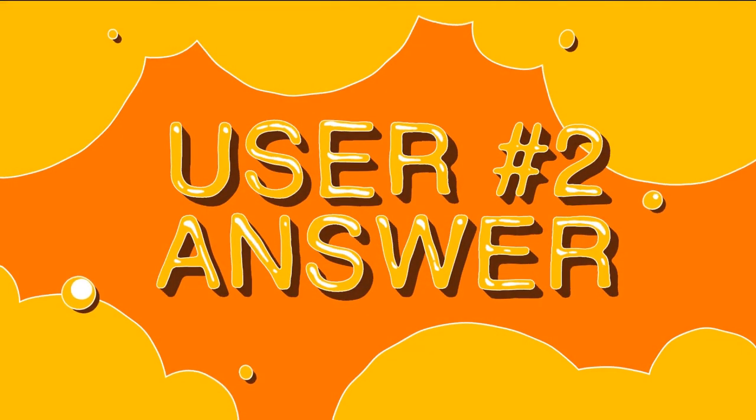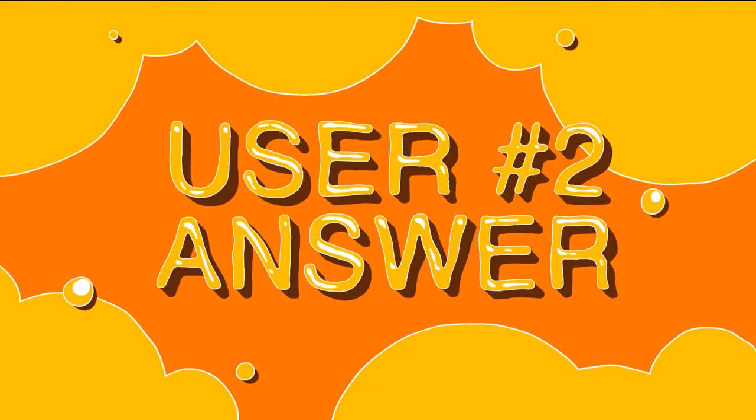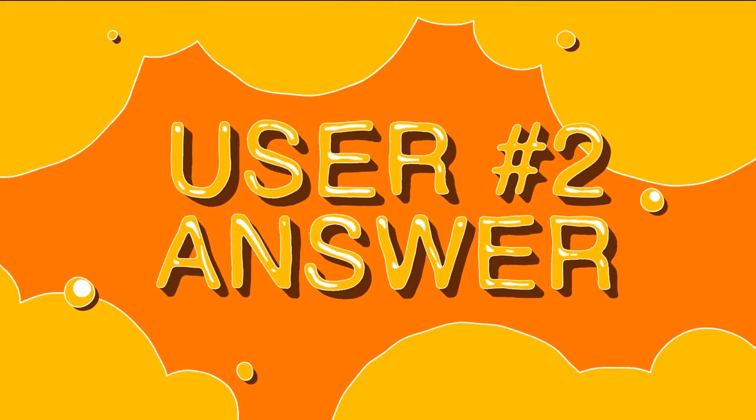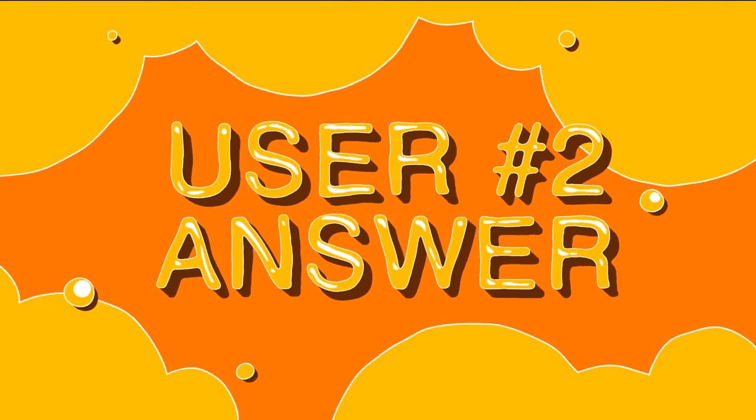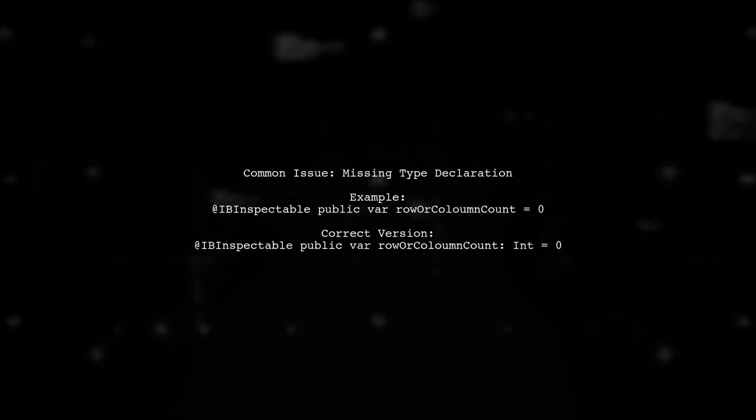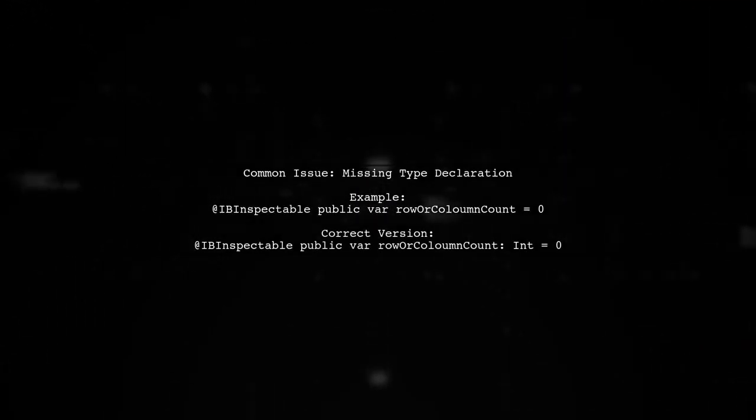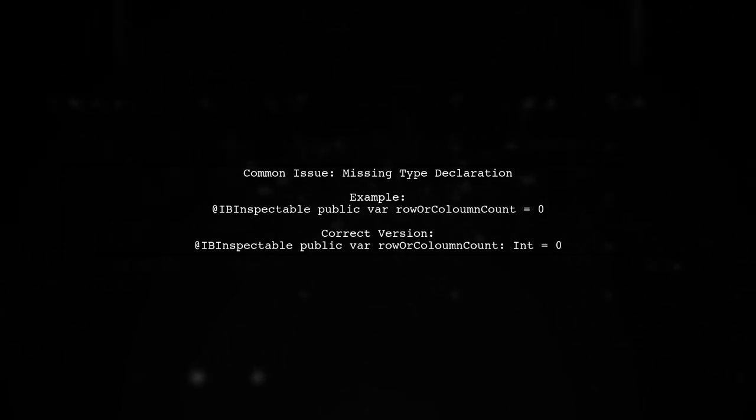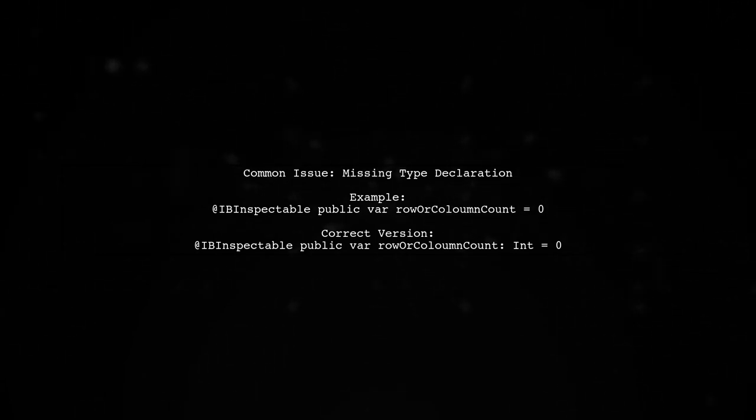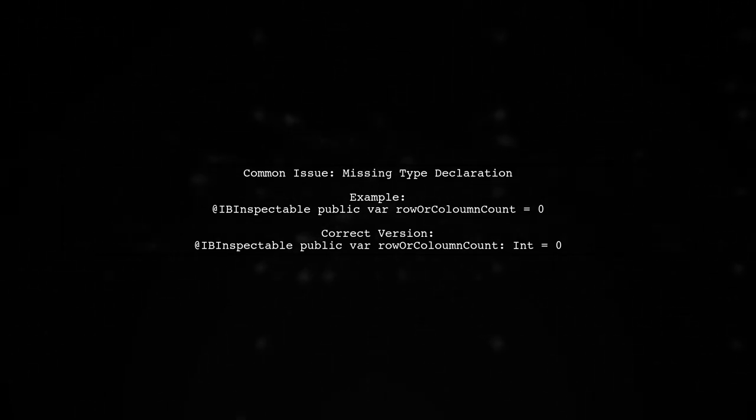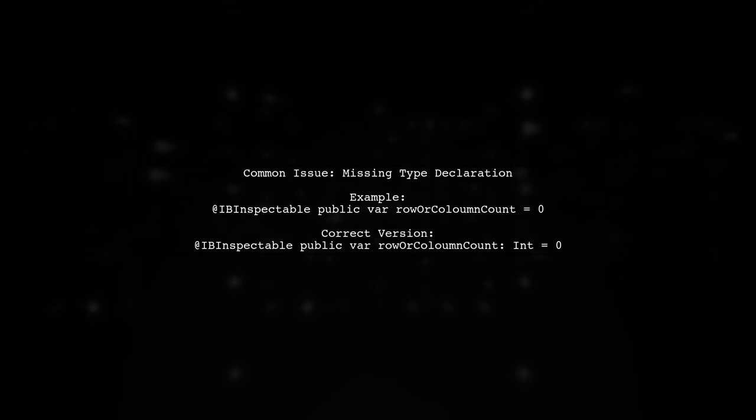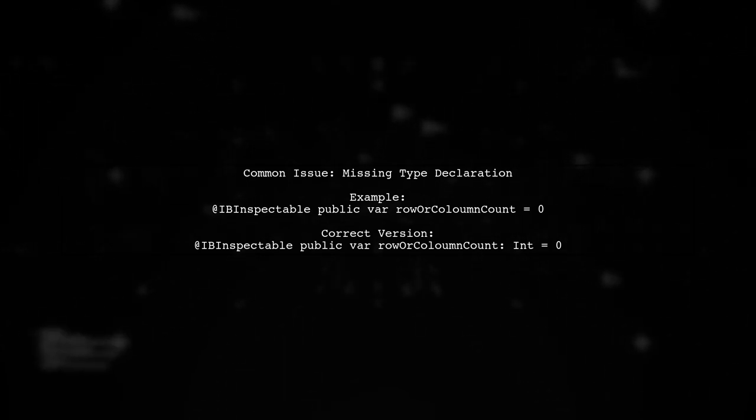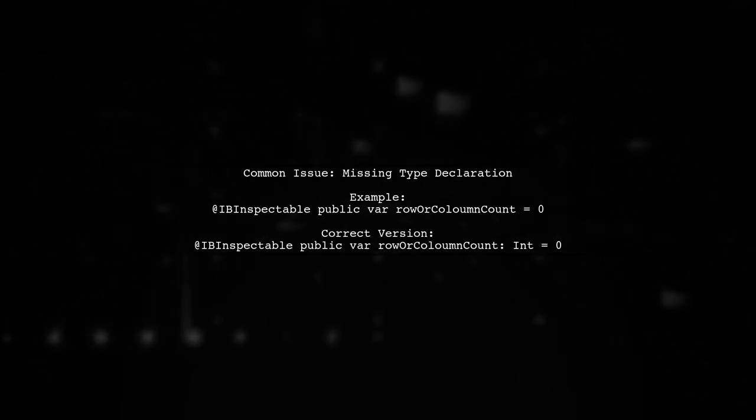Let's now look at another user-suggested answer. If you're having issues with @IBDesignable in Swift 3, it might be due to missing type declarations. One user found that their property was not properly defined.